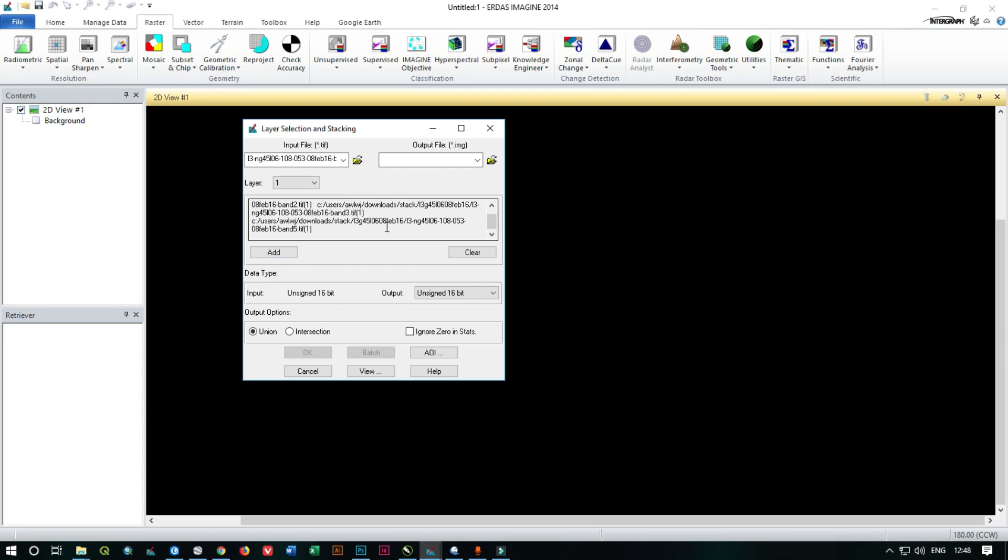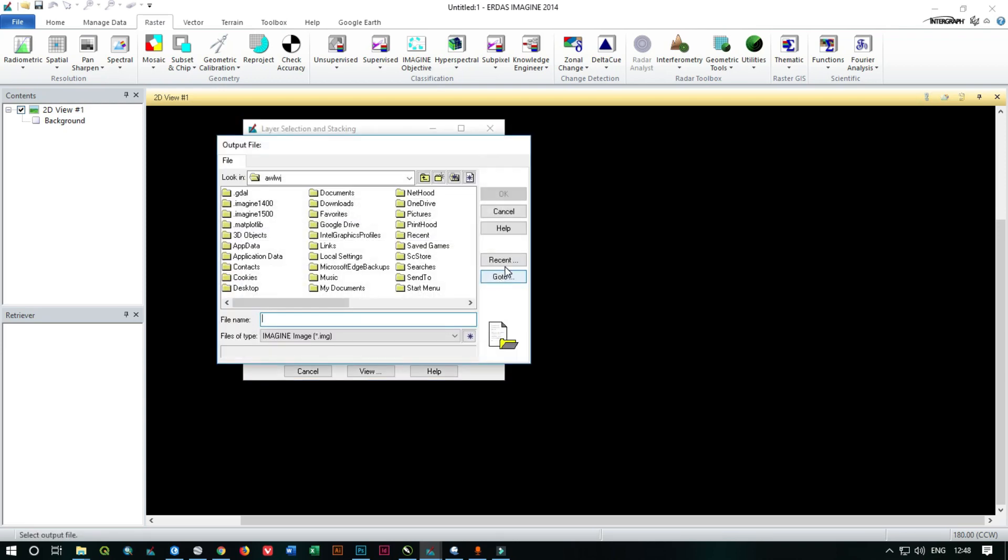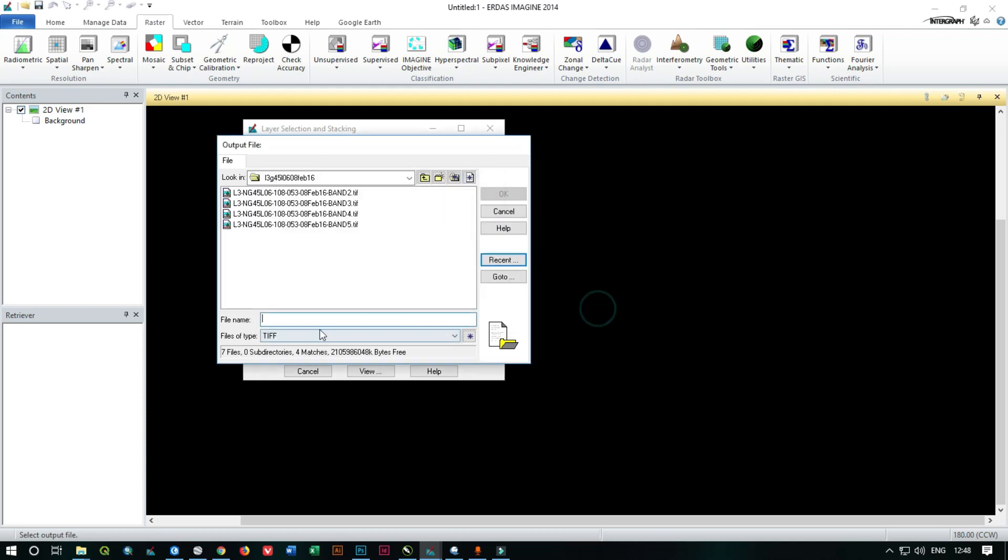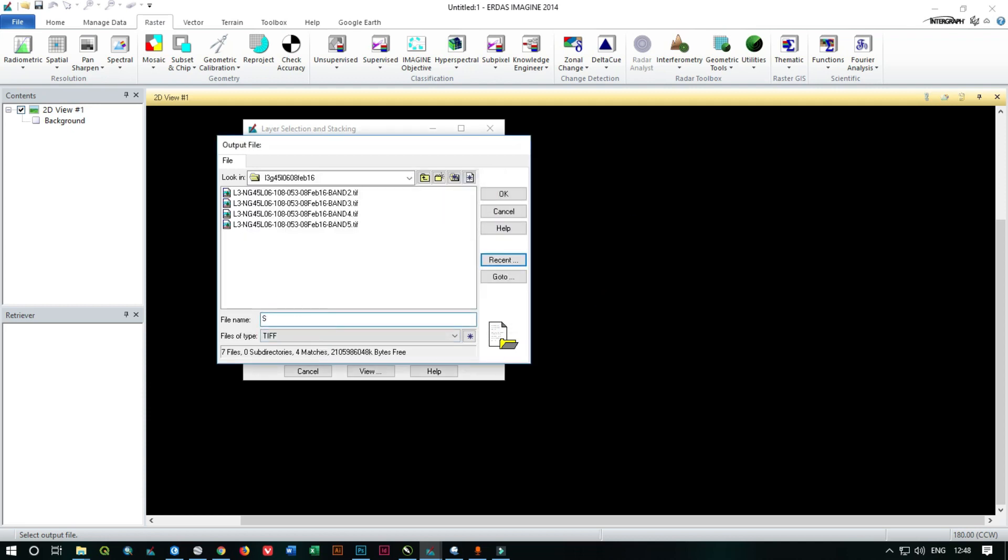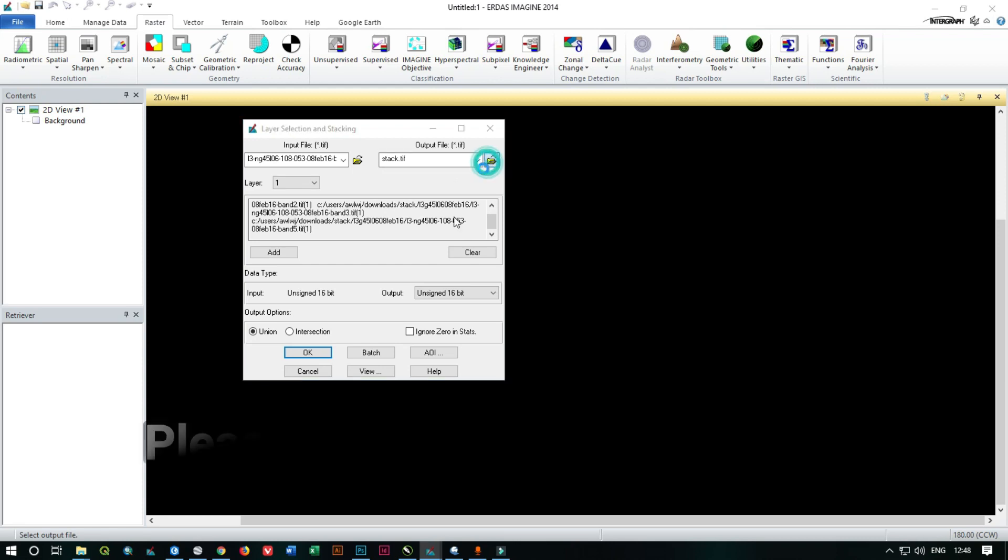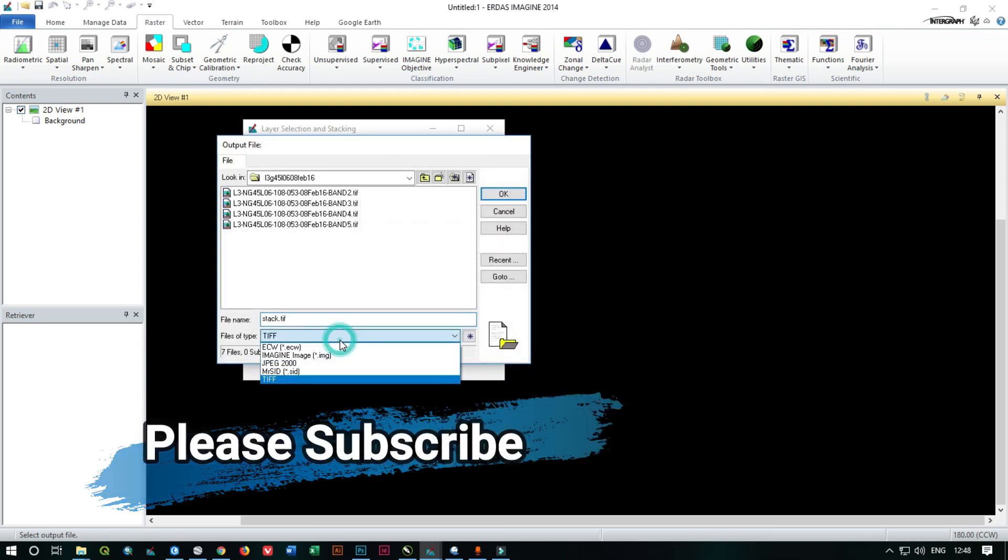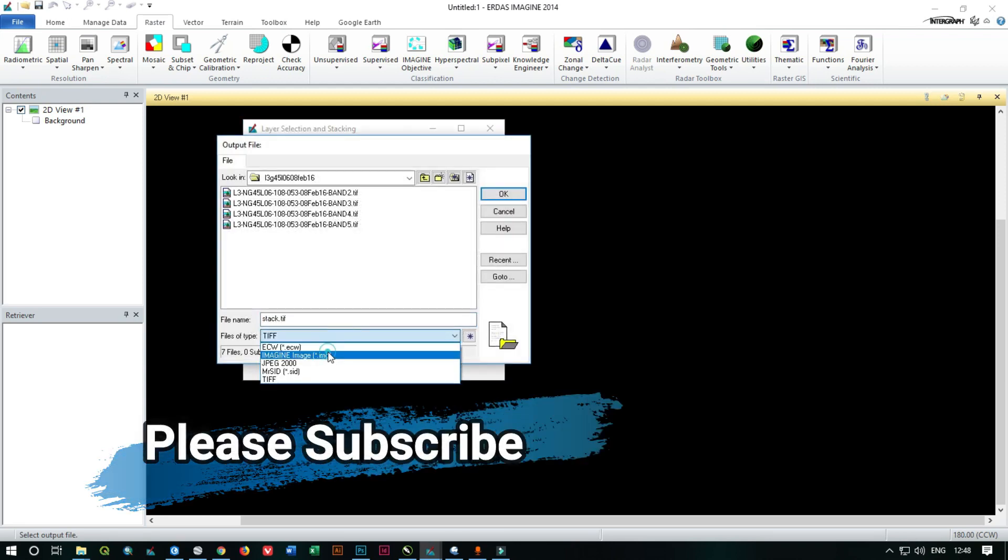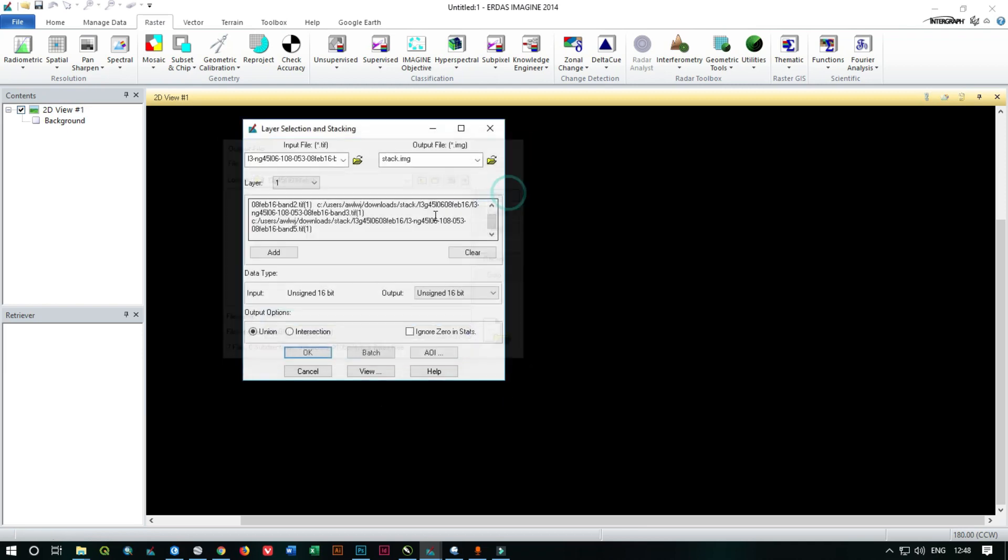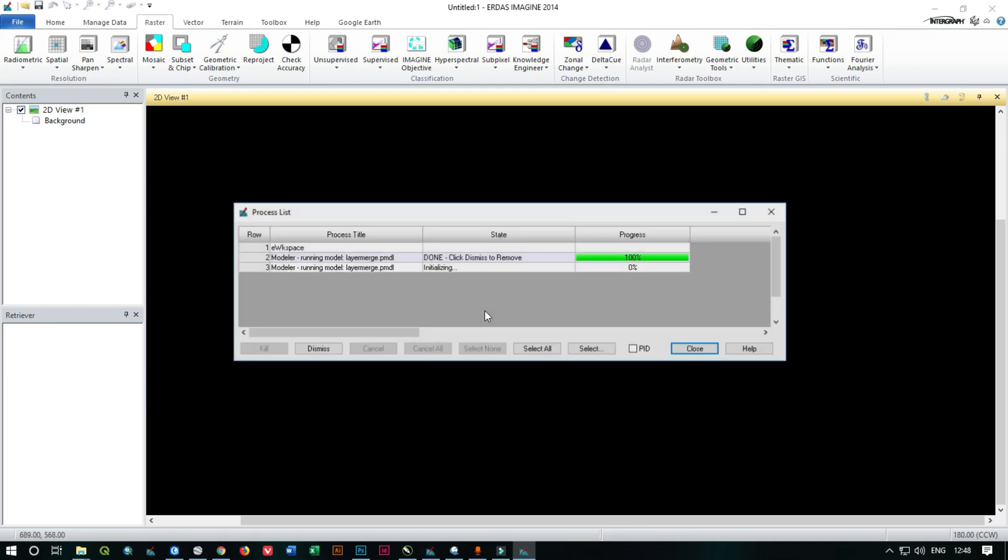Okay, as you see, I have already selected all the five, all the four bands. Now I just need to select the output location. Now click on OK.